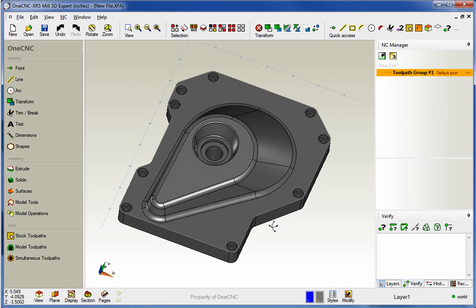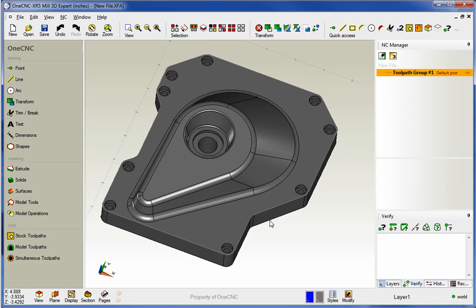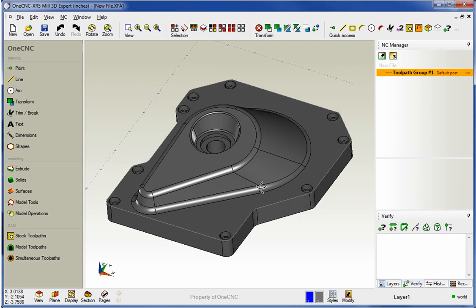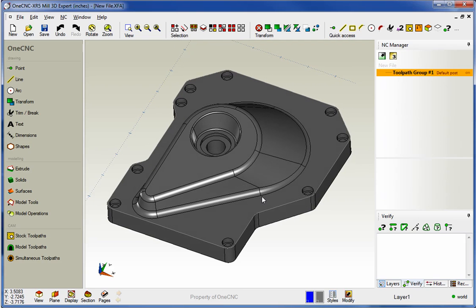Hello, this is Patrick with 1CNC West, and what we're going to do in this video is take a look at the new rest machining provided by 1CNC XR5.